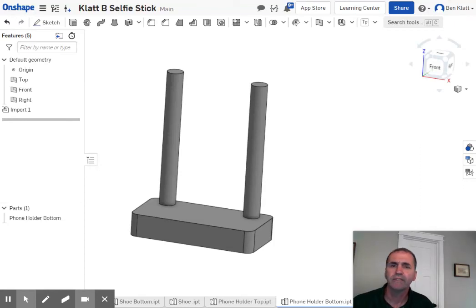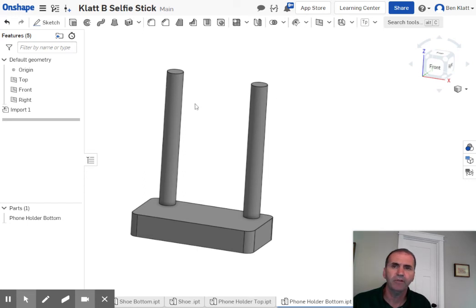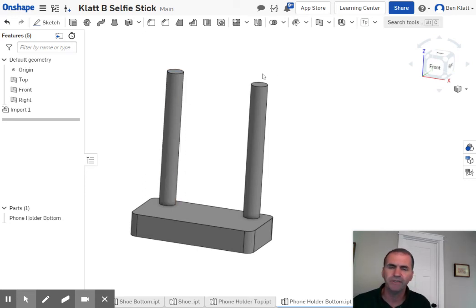What's up folks? We're going to take a look at how to do the selfie stick in Onshape, and we're going to learn about assemblies and a bunch of different things we can do in assemblies.